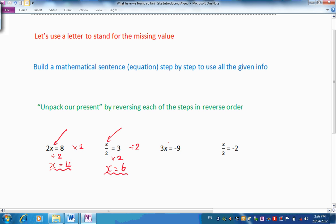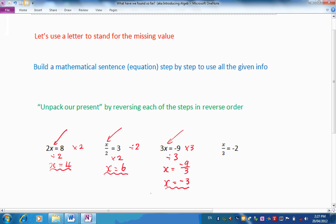Let's think about each of them the same way. Focus first on the missing number. What's been done to it? It's been multiplied by 3. To get it back again, we will unpack our present and divide by 3. We have to be a little bit careful this time, because when we divide negative 9 by 3, we have to remember that dividing a negative by a positive will give a negative answer. The answer will be negative 3. At this stage you might have to think about all the work you've done with positive and negative numbers.